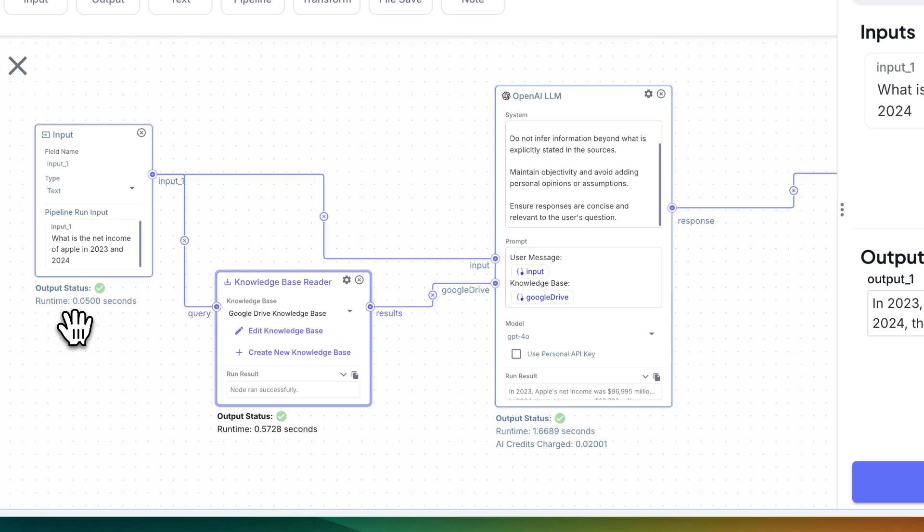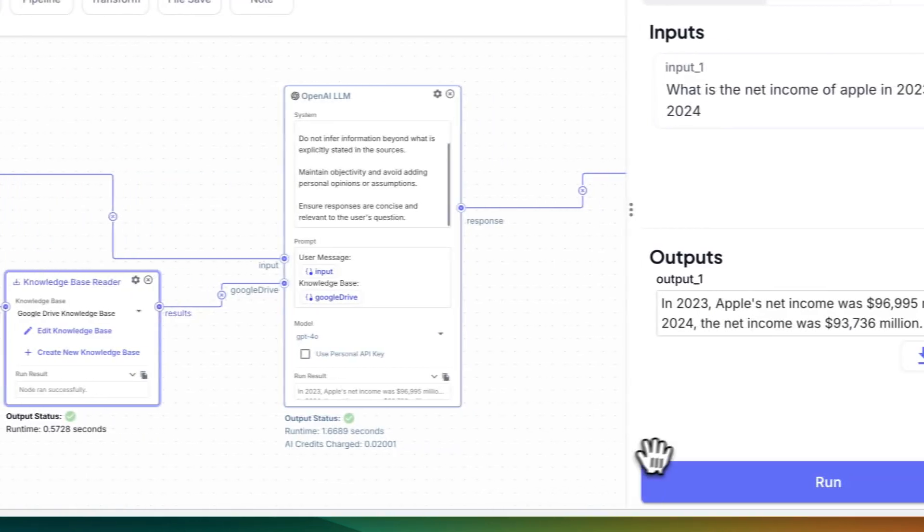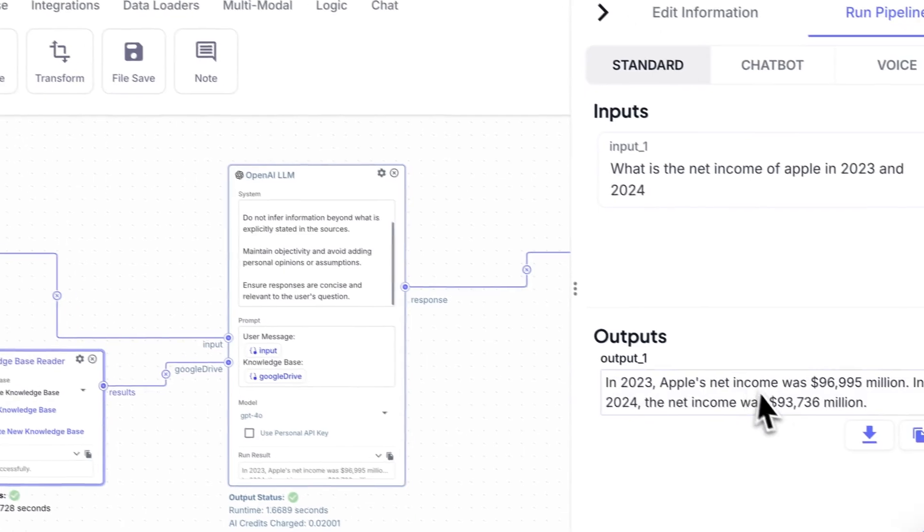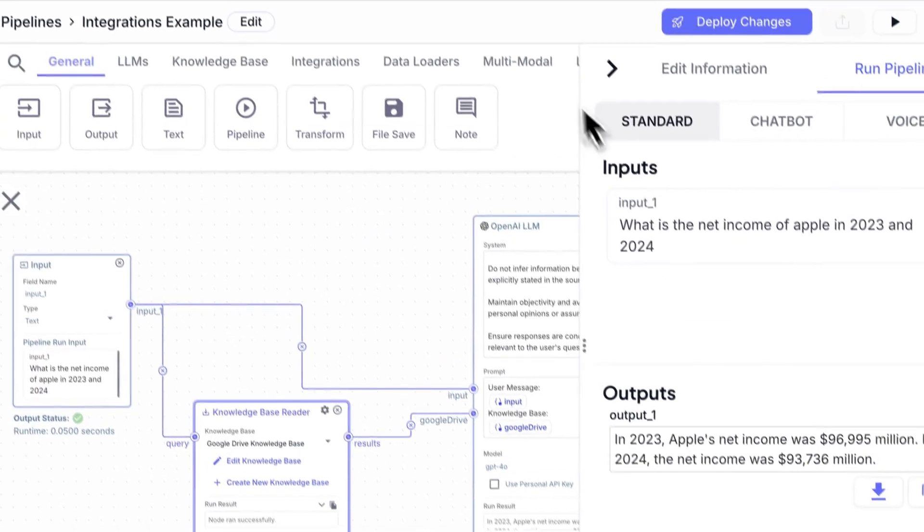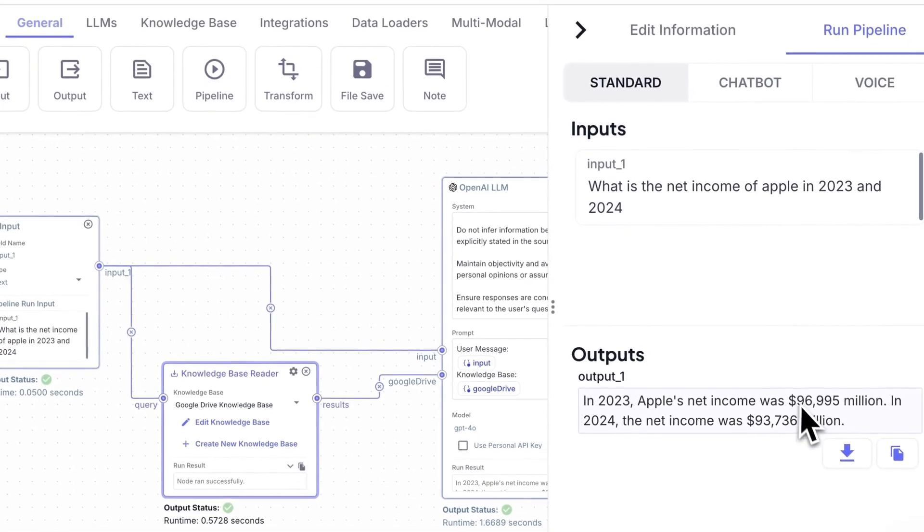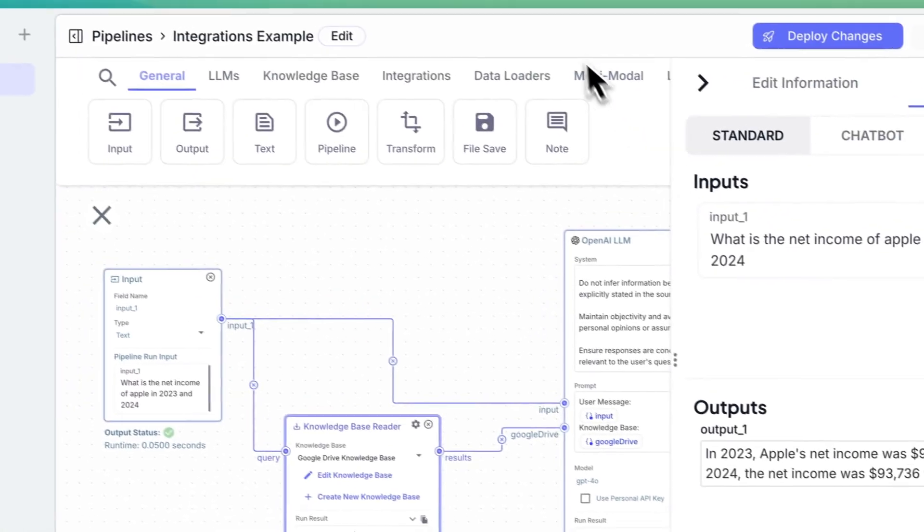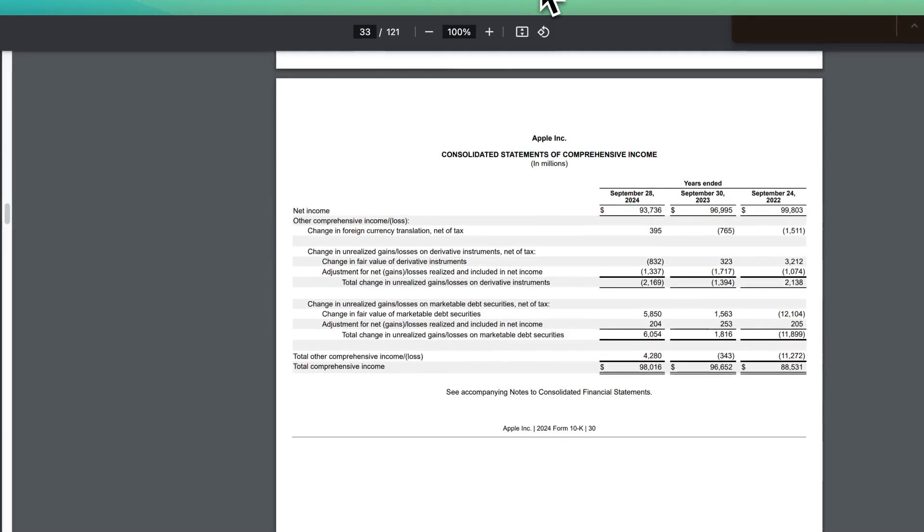And what you'll see is you'll see the runtime in terms of how long it took. If it's using AI models, you'll see how many AI credits it took. Then here we have our answer within our output. We can compare this. So 96.995 in 2023, and we have a 96.995.